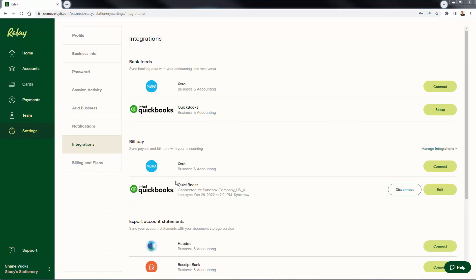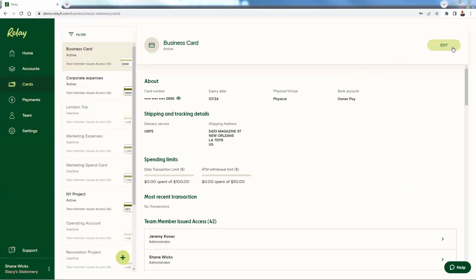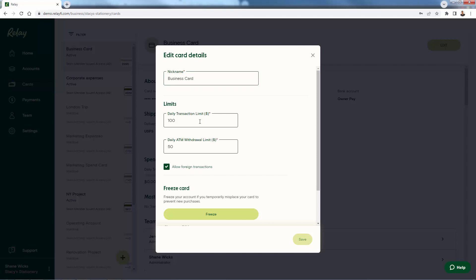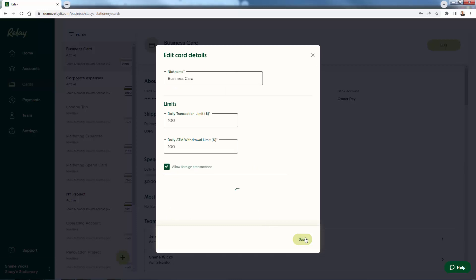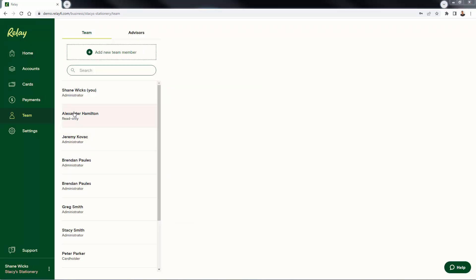There are plenty of integrations here as well. QuickBooks and Xero you see at the top of the list — those are definitely the most important, some of the most popular accounting programs for entrepreneurs of all different sizes. You're going to have that direct integration here with Relay, and you'll find it right inside of your settings section. In the team section, you'll be able to have different logins per team member — different administrators, read-only, write, cardholder — with different limitations and access based on how you as the administrator define their account.